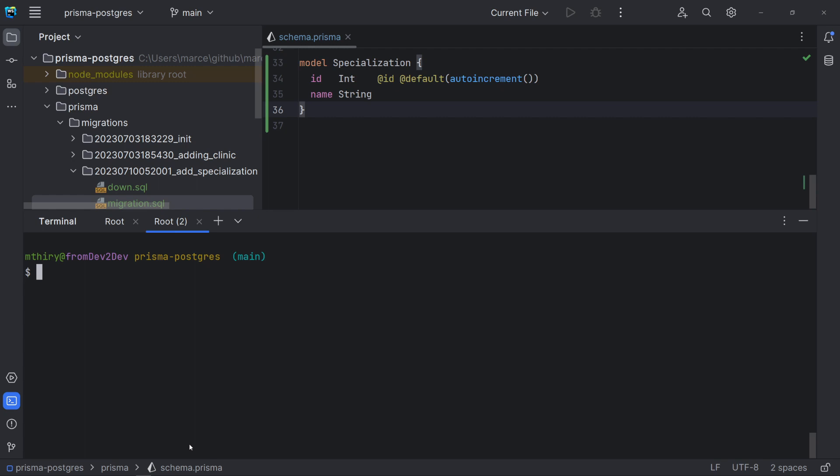So far, we have been using the migrate dev to add migrations. But we already know that this command must be used only for development environments. And if we want to run the migrations in production or in a test environment, in this case, we must use the command Prisma migrate deploy.